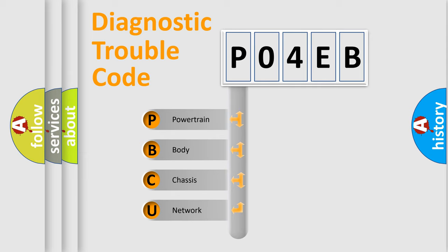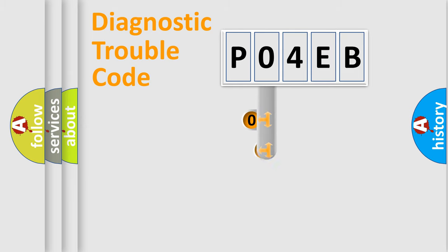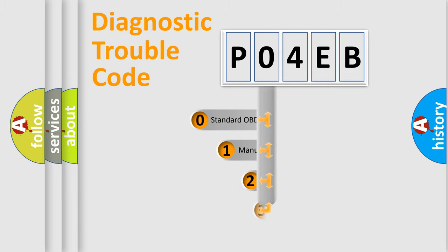We divide the electric system of automobile into four basic units: Powertrain, Body, Chassis, and Network. This distribution is defined in the first character code.